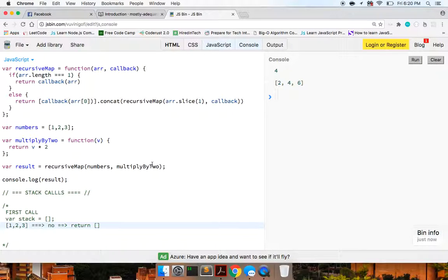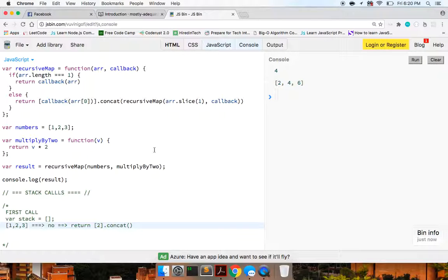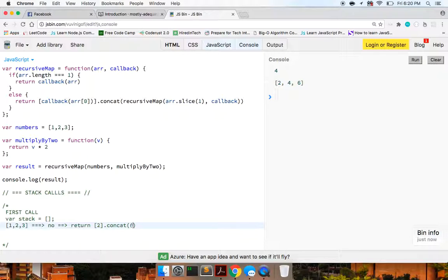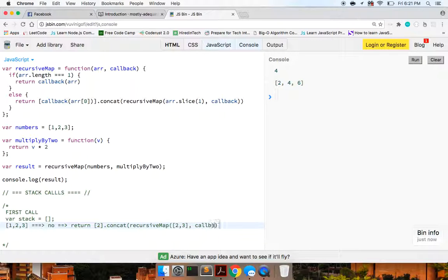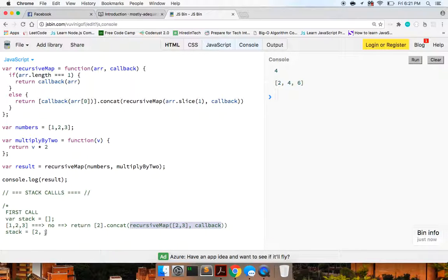So what's one times two? That's two. So we want to return two dot concat, which is just going to basically push, but it's more like a conjoin, a join, with the result of recursive map array dot slice one. So basically this is just like a shift, so a reverse pop of recursive maps. We're going to concat on the result of recursive map of two and three with the callback. Okay. So at this point, our stack is going to look like this. It's going to look like two and then the result of recursive map and the callback.